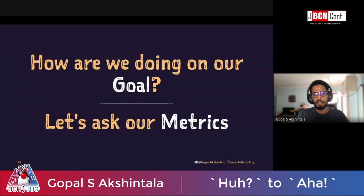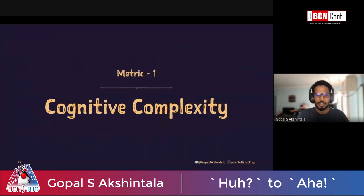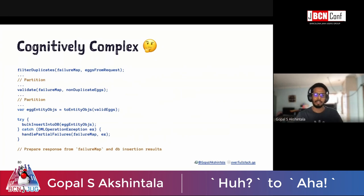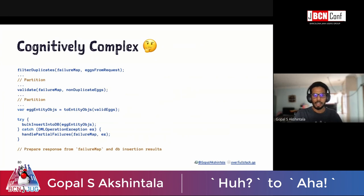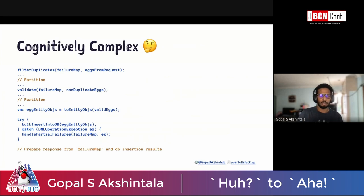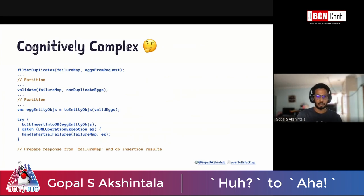Let's check the metrics. Metric one: cognitive complexity. The original code is cognitively complex because the components are bound to each other, mutable data structures flow into and out of functions, a lot of partitioning happens in between, and there's a lot of try-catching as well. It also has places for latent bugs.